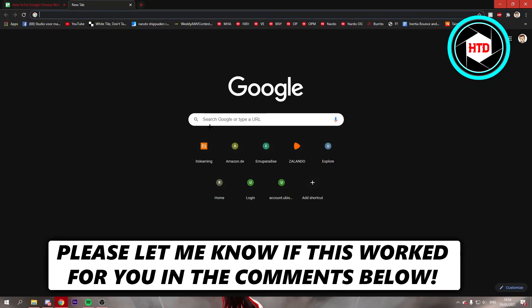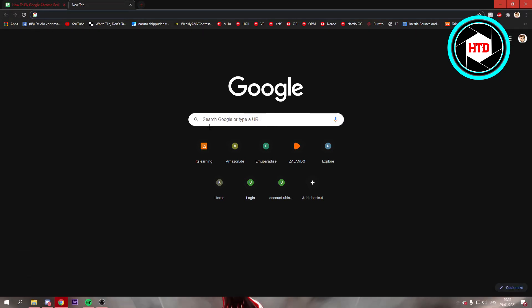In this video, I'm going to show you how to fix Google Chrome redirects. This can be an issue where you want to click on a link and it will open up another link or website.